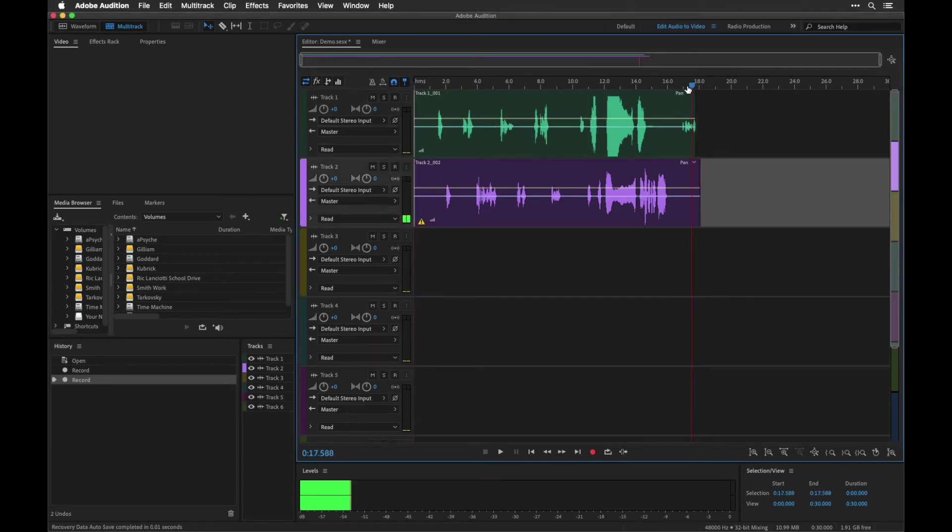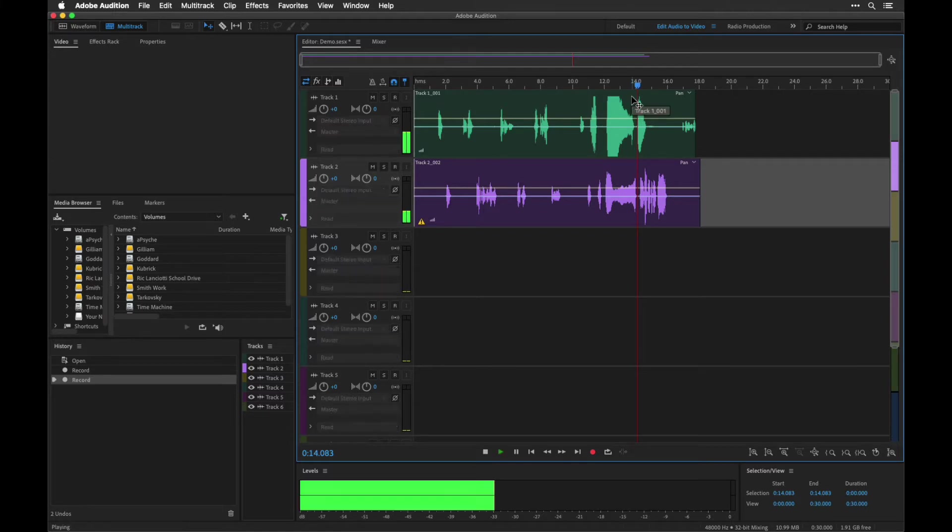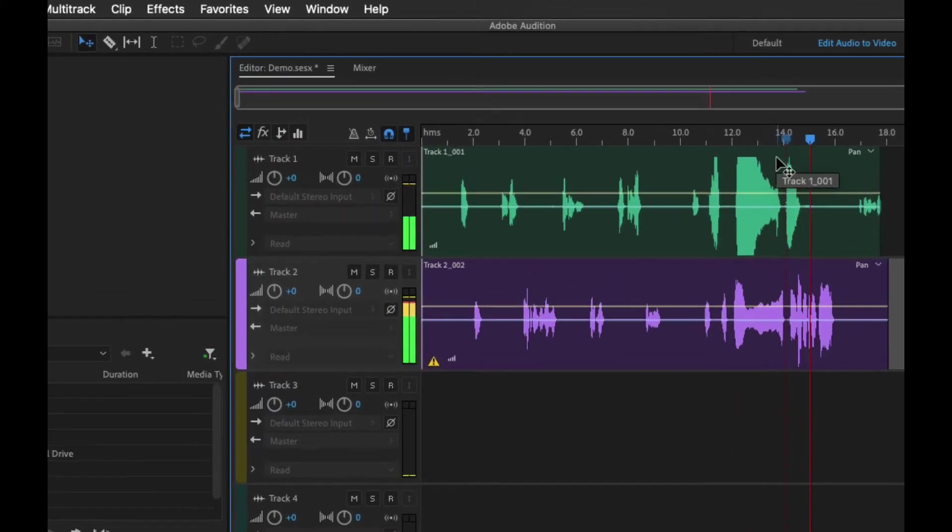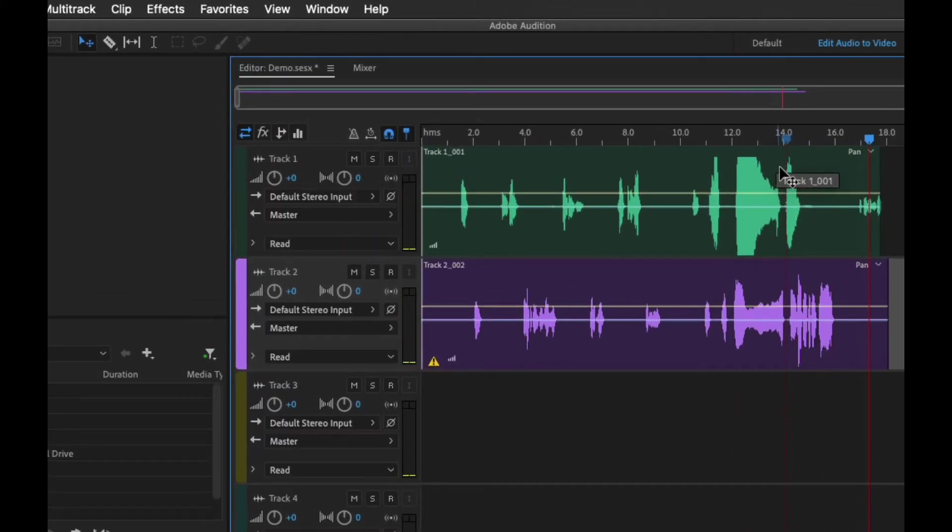Okay, so in the last section we recorded some audio. Now we have that last little bit there that we need to get rid of.